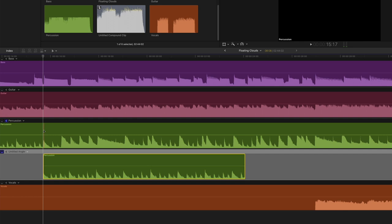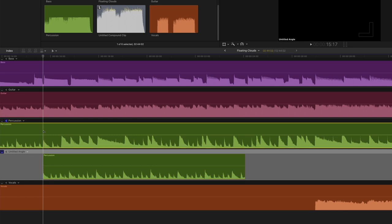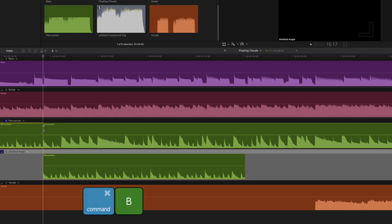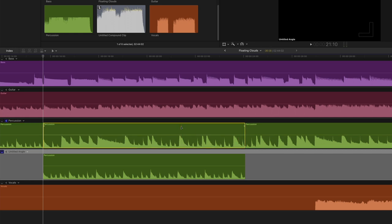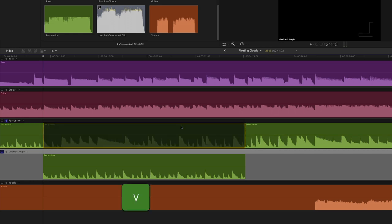Next, I'll skim over the main percussion angle and when I see the clip skimmer snap to the start of the pasted clip, I'll press Command B to blade the clip. I'll skim to the tail of the pasted clip and blade again. I'll select the portion of the clip I don't want to hear, then press V to disable it.